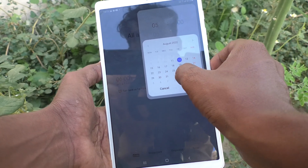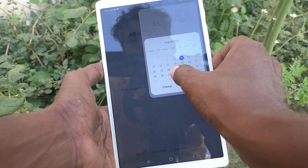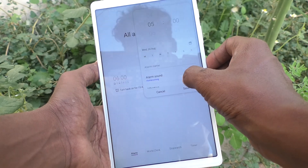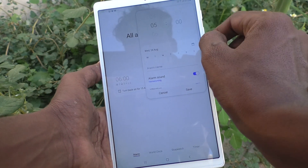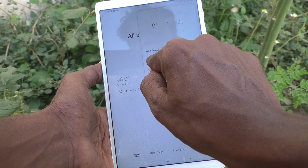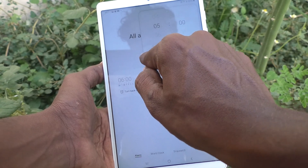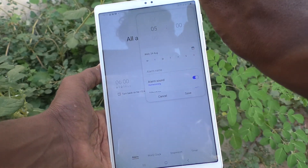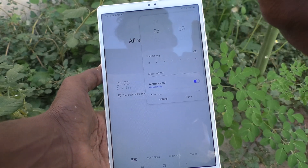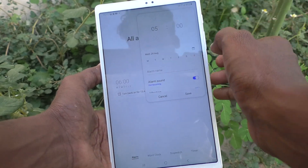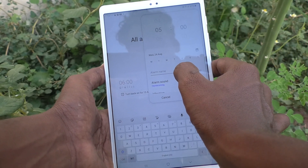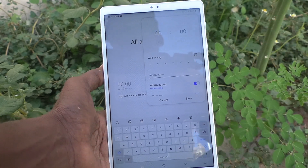Here I select August 24. Click on Done. That means the alarm will ring on August 24, Wednesday at 5 AM. On all other days it will not be ringing.